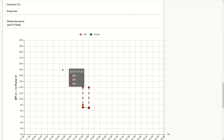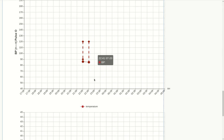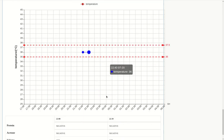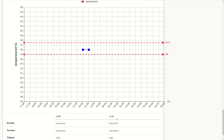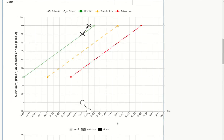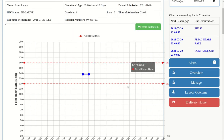The system plots the partogram — the first reading and now the second one are automatically plotted as you capture the information. This is our cervix, this is descent of head, and these are our contractions. No oxytocin was given, no medication was given. This is BP and pulse, this is temperature, and these are the tests. Because the dilatation is at 10 centimeters, she's now giving birth, so I'll click on Labor Outcome.